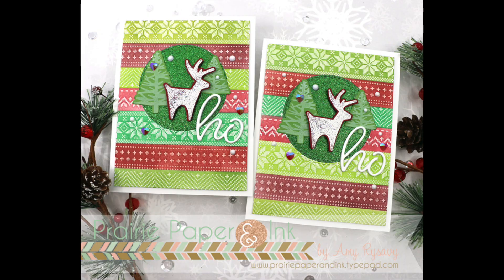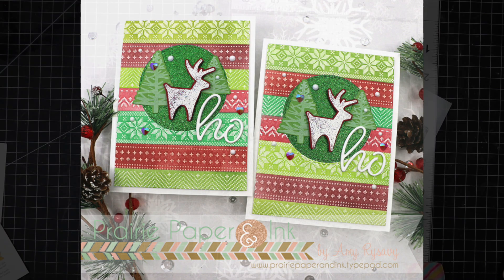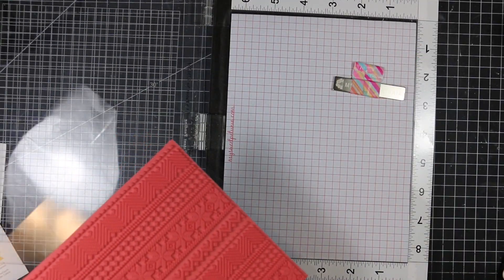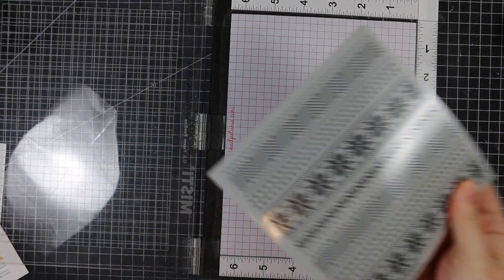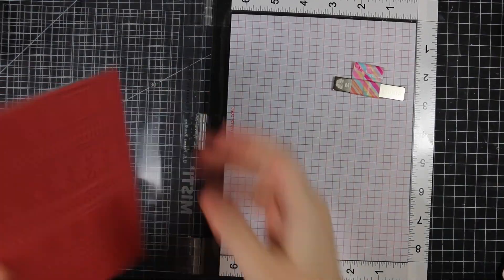Hello everyone! Amy R here with Prairie Paper and Ink. For today's cards I'm going full-on ugly Christmas sweater theme.